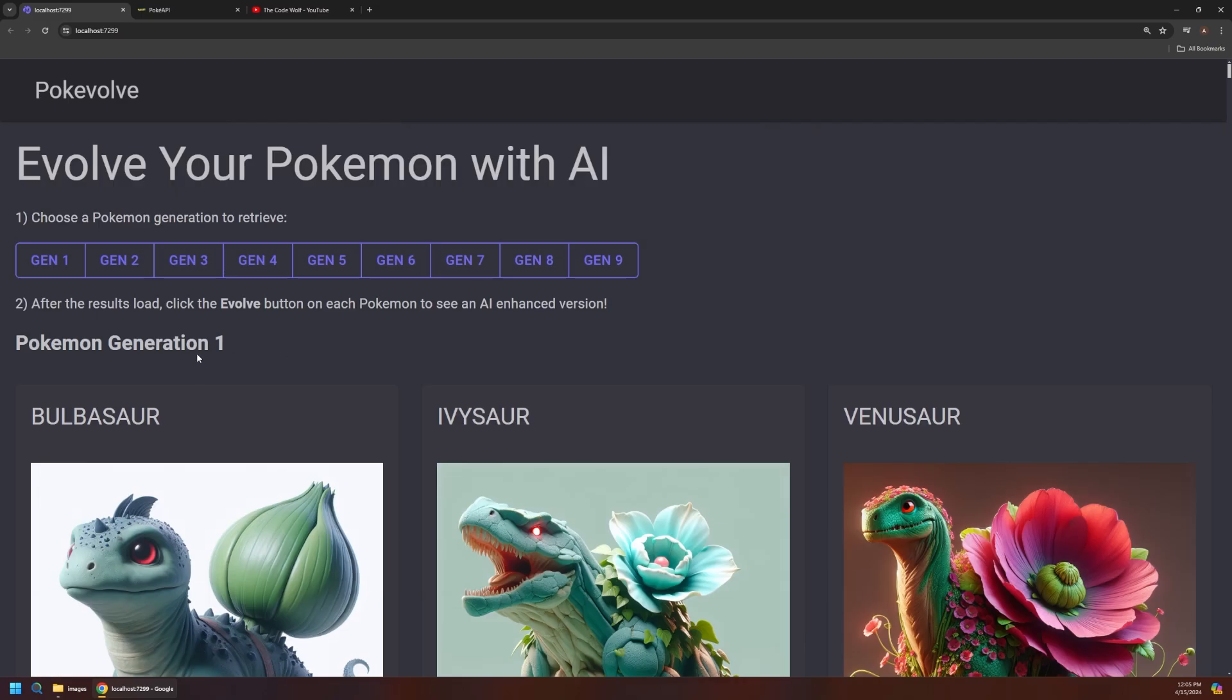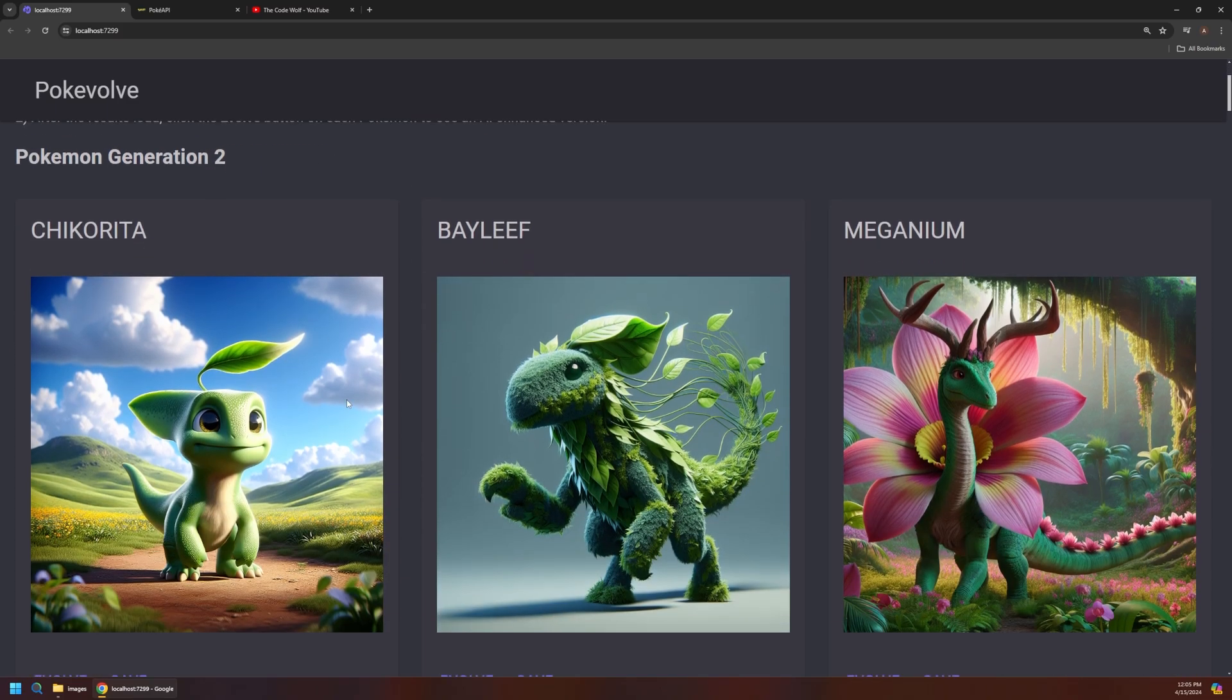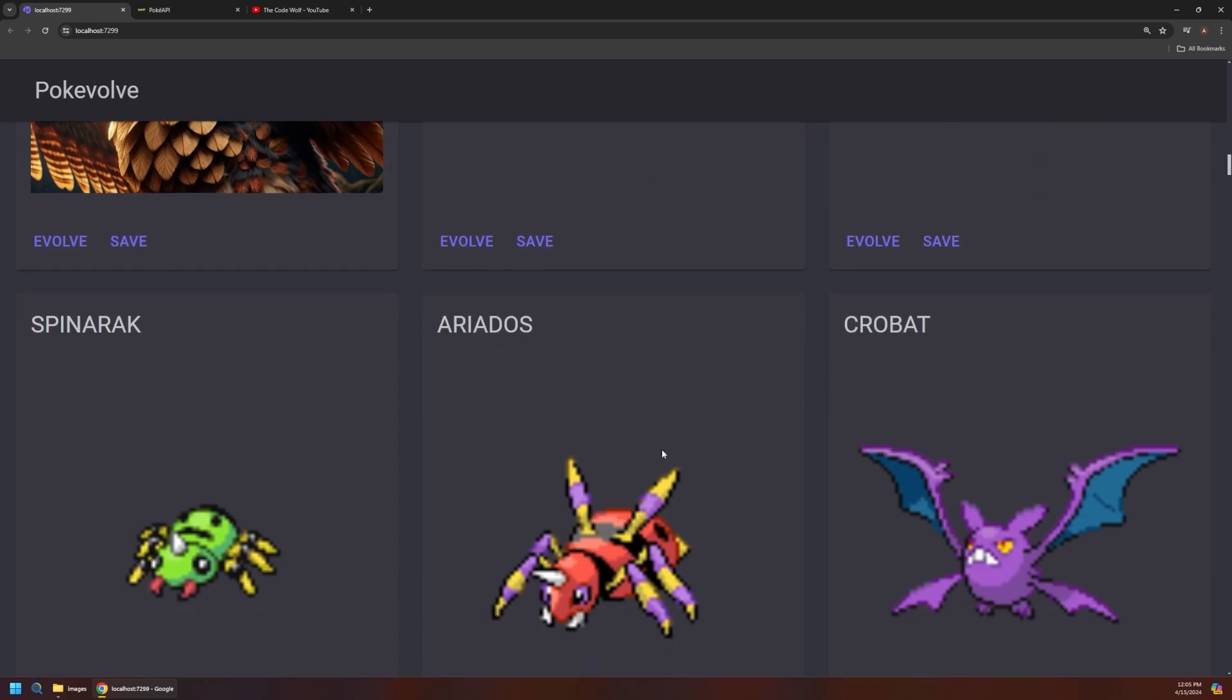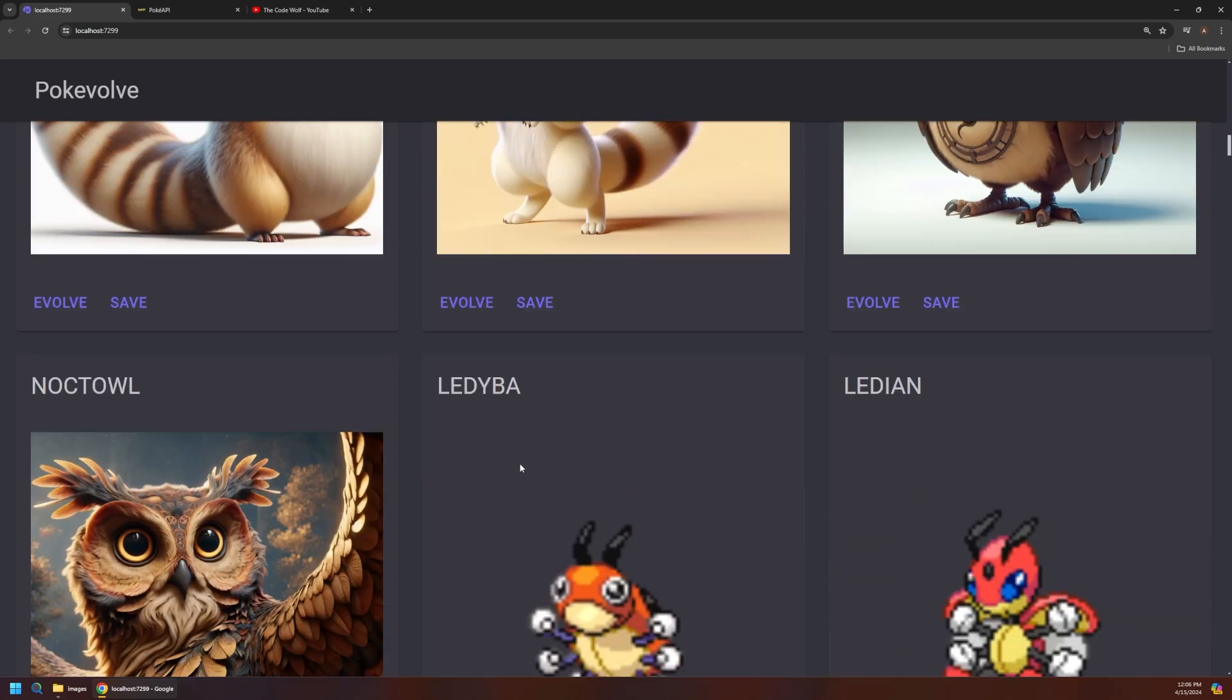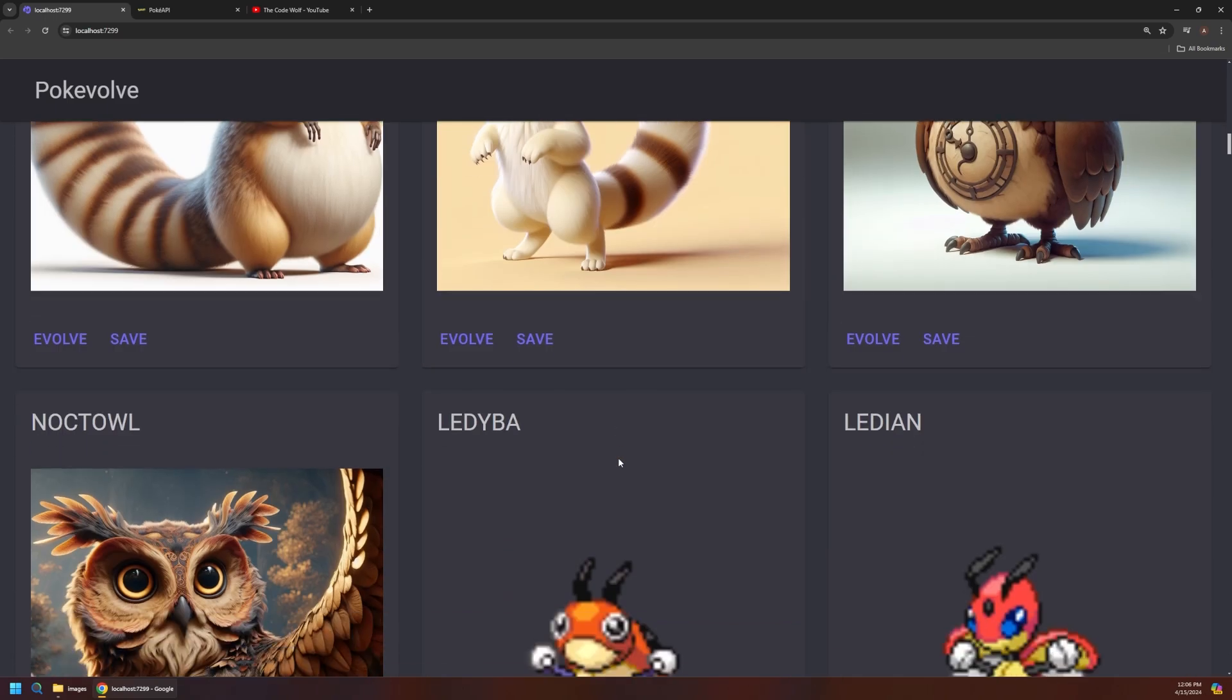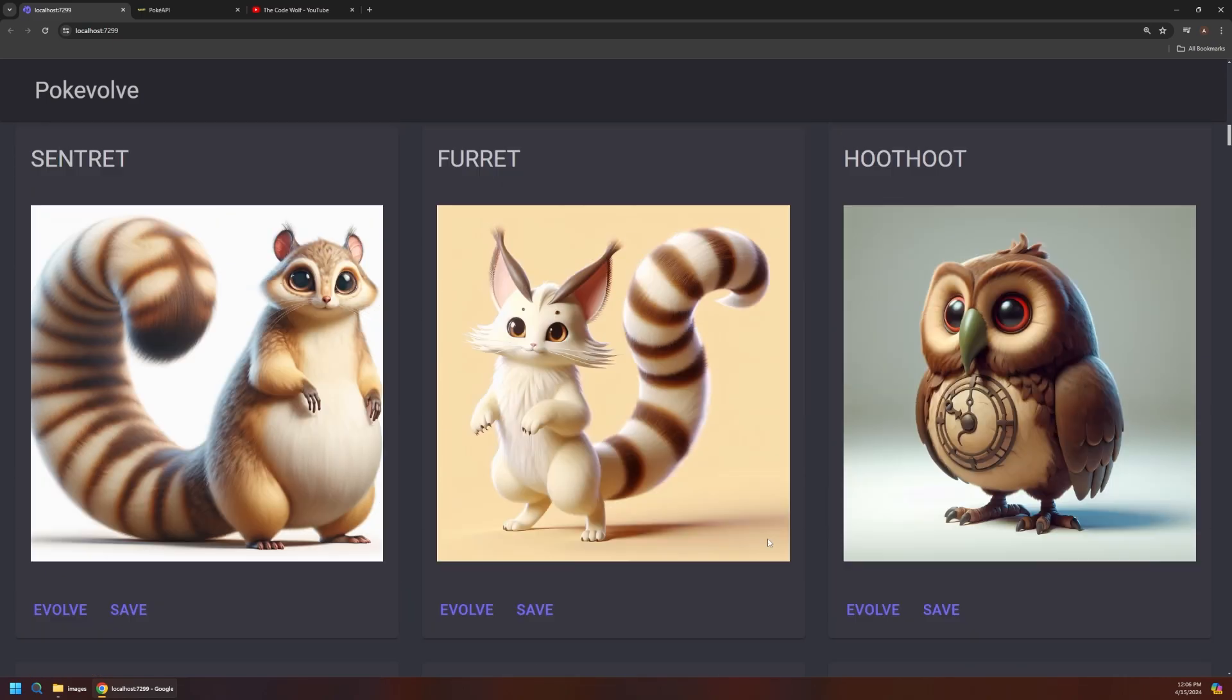So if we go back up to the top here we could also say maybe we want to request gen 2. So now it'll say here's Pokemon generation 2. I've already saved a few of these but not as many as generation 1. So here's some that we could still generate. So we could say evolve. And the first time you run this app none of these will have these fancy AI generated ones. They'll all just look like these default sprites.